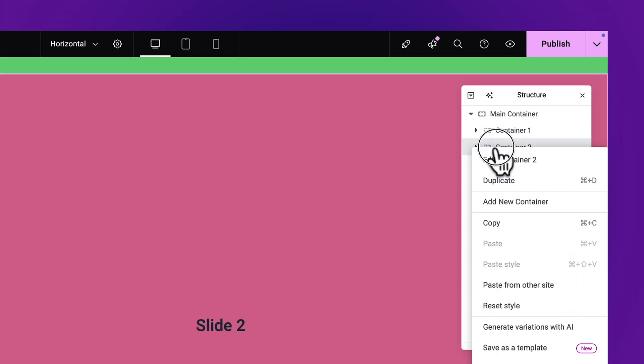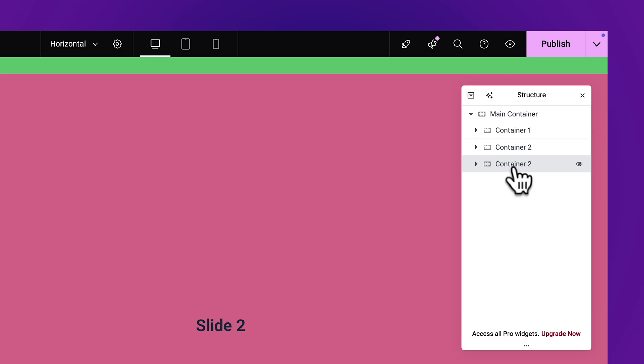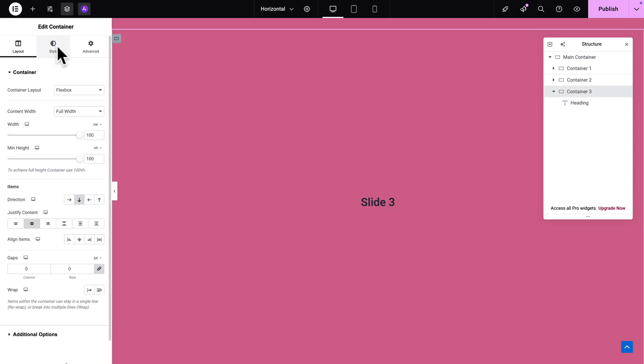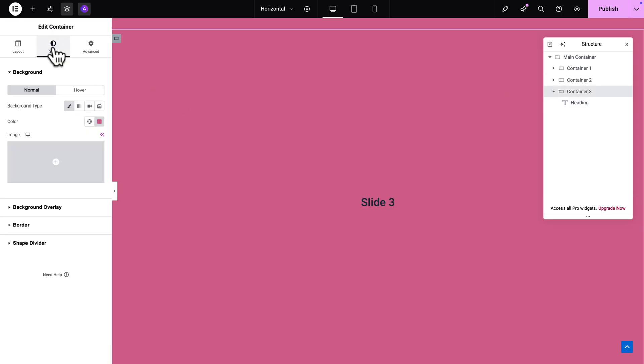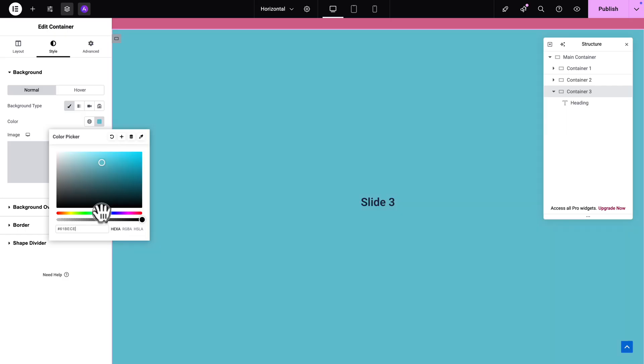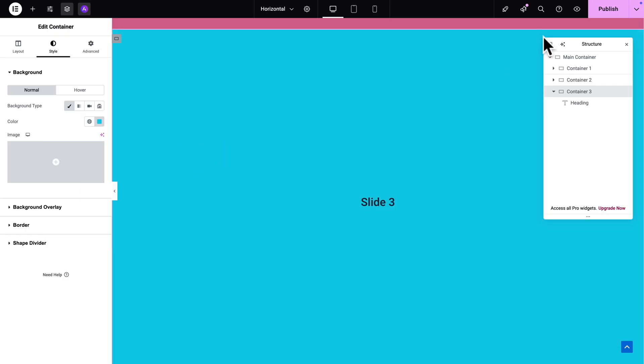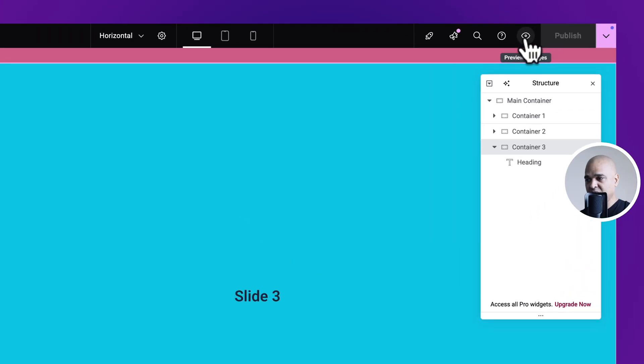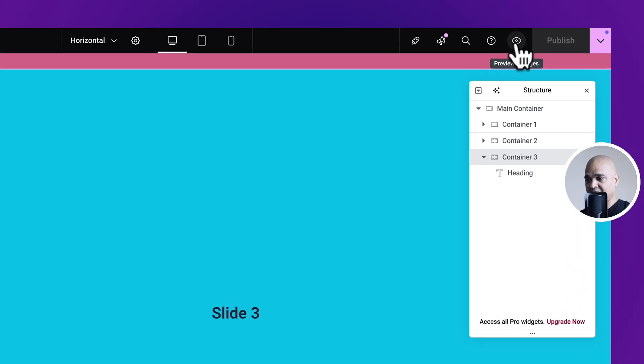Now let's repeat the operation, let's duplicate container 2, let's rename it, let's change the text, let's select our container and you know the drill now. Style and we're going to change the color let's pick this one. Now let's hit publish and we're going to preview our page so for that just click on the preview changes icon here.